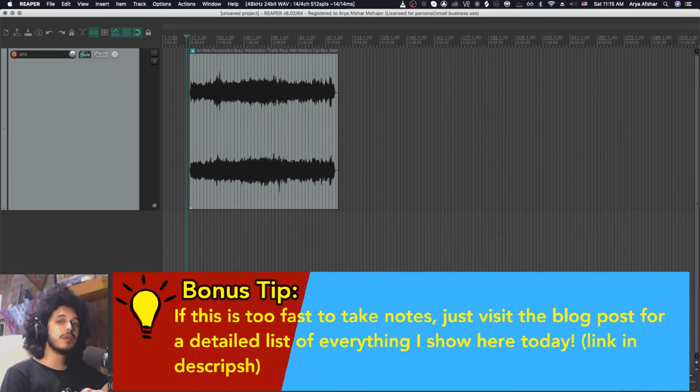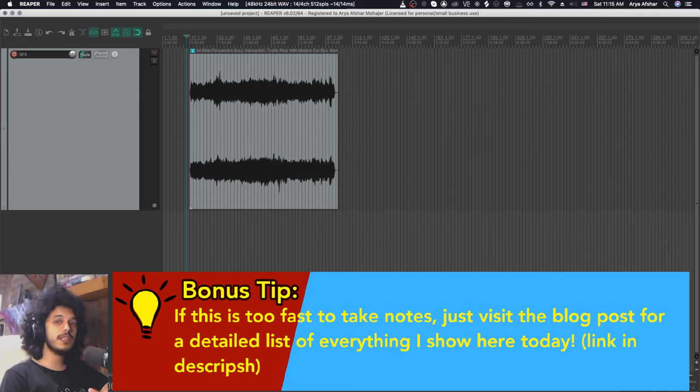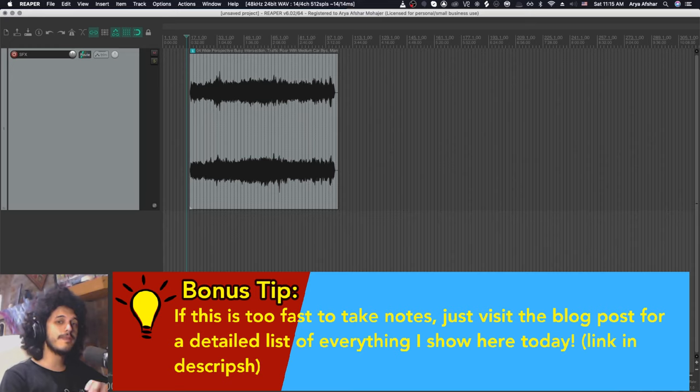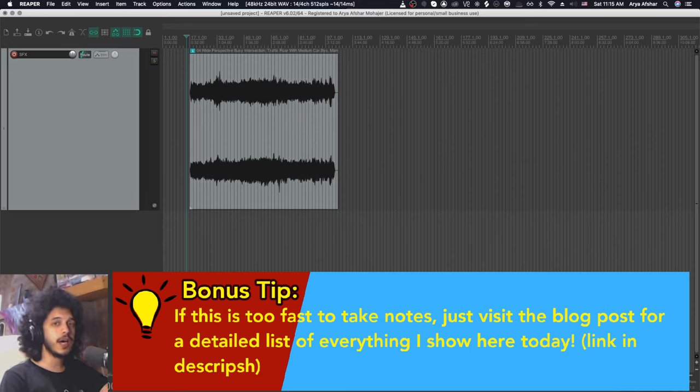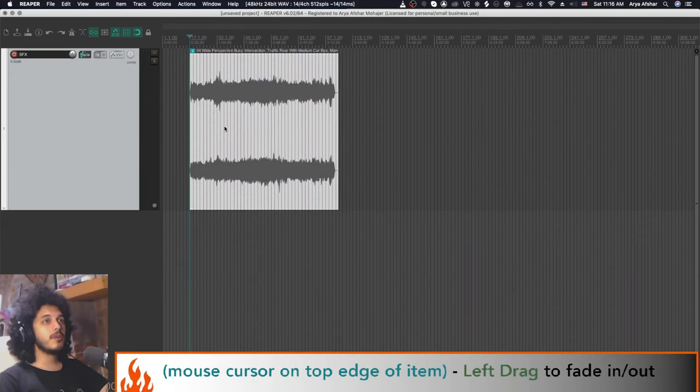As always, I'll blast through everything without getting bogged down by the details, but check out the blog post for this episode. I'll put a list of all the action names, shortcuts, and all that stuff, and you can even download all my fade-related mouse modifiers and hotkeys in one bundle if you wish, and I'll show you how to import and export them in the blog. So let's get to it.